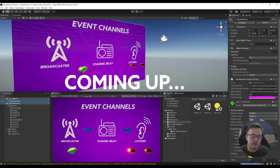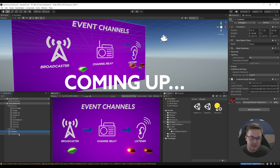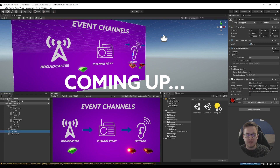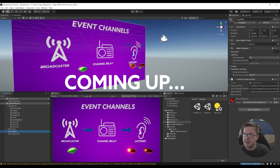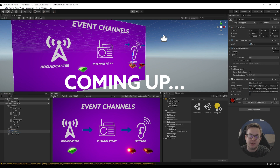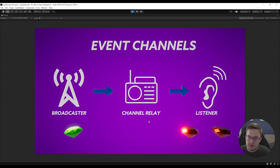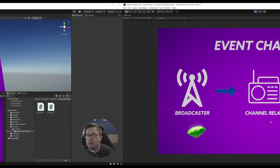I've dragged our broadcaster over to a different scene. This listener is in our sample scene. It doesn't need to know about the scene or the broadcaster within that scene. All it cares about is this channel, which is living just on the hard drive. I can hit play and you can see that we're still receiving the events.